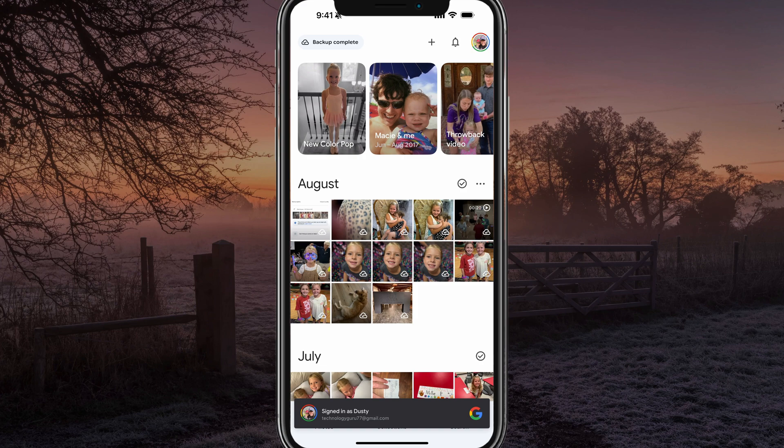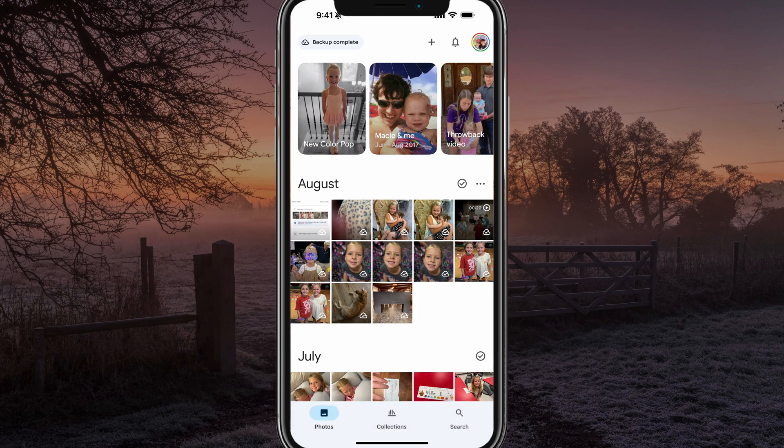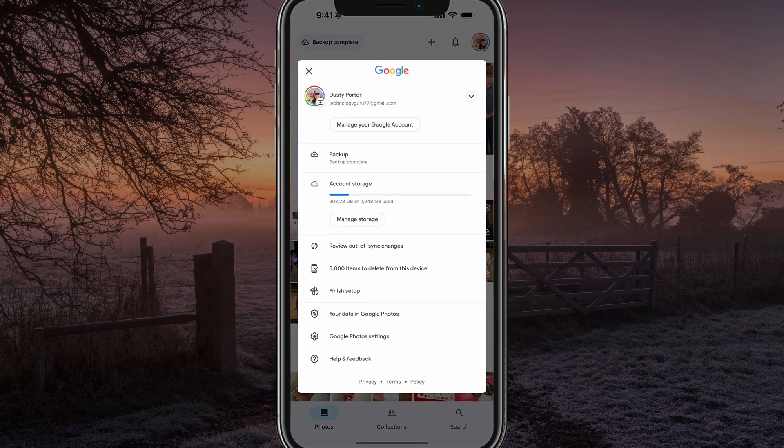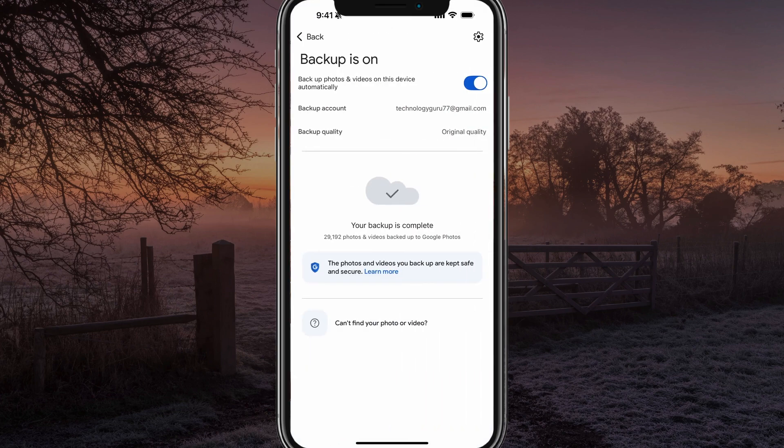Once you've done that, you then want to go and tap on the account options once more in the upper right hand corner. And once here, you'll see an option that says backup. It may be currently backing up or it may say backup complete. Go ahead and tap into the backup options here.